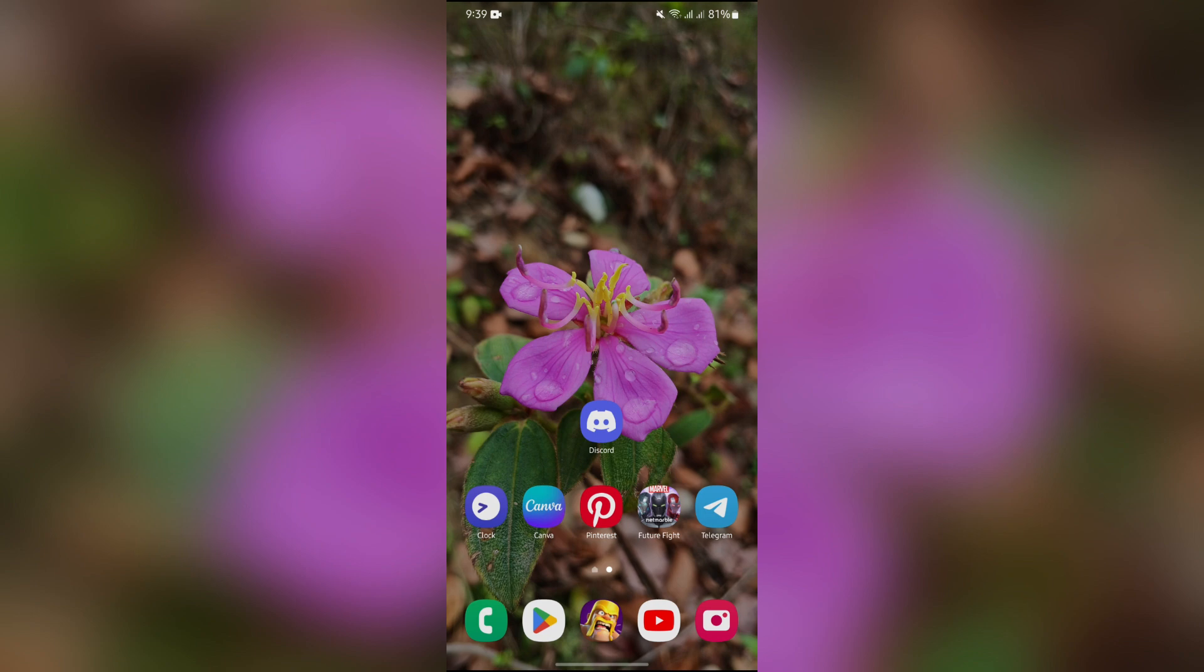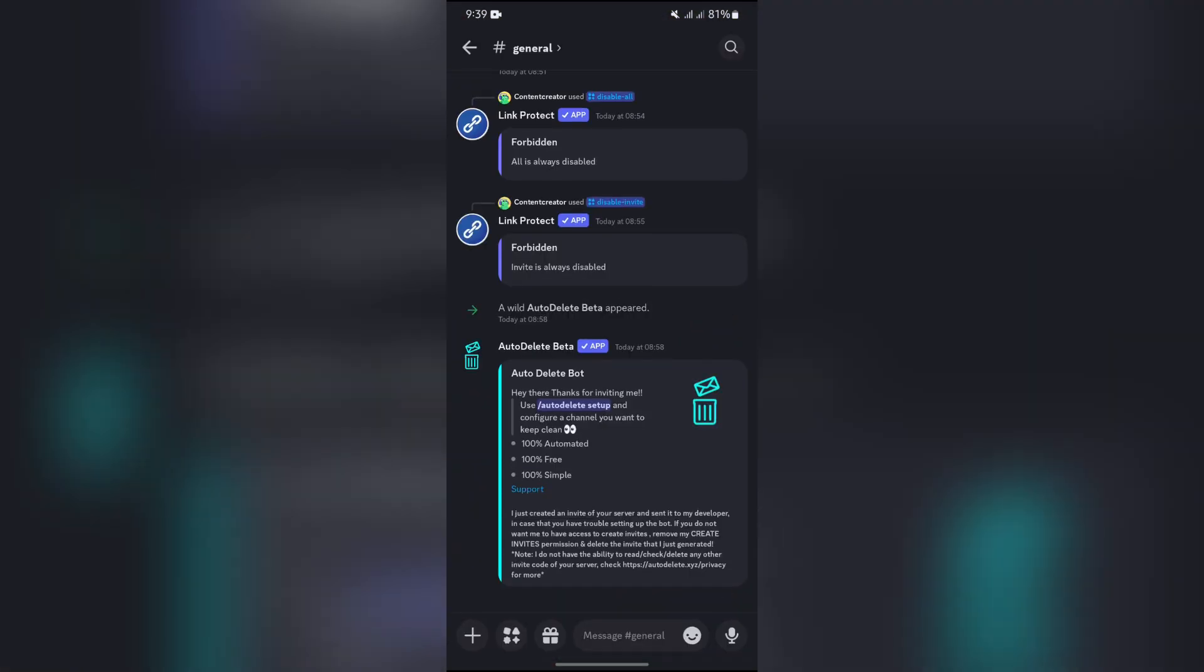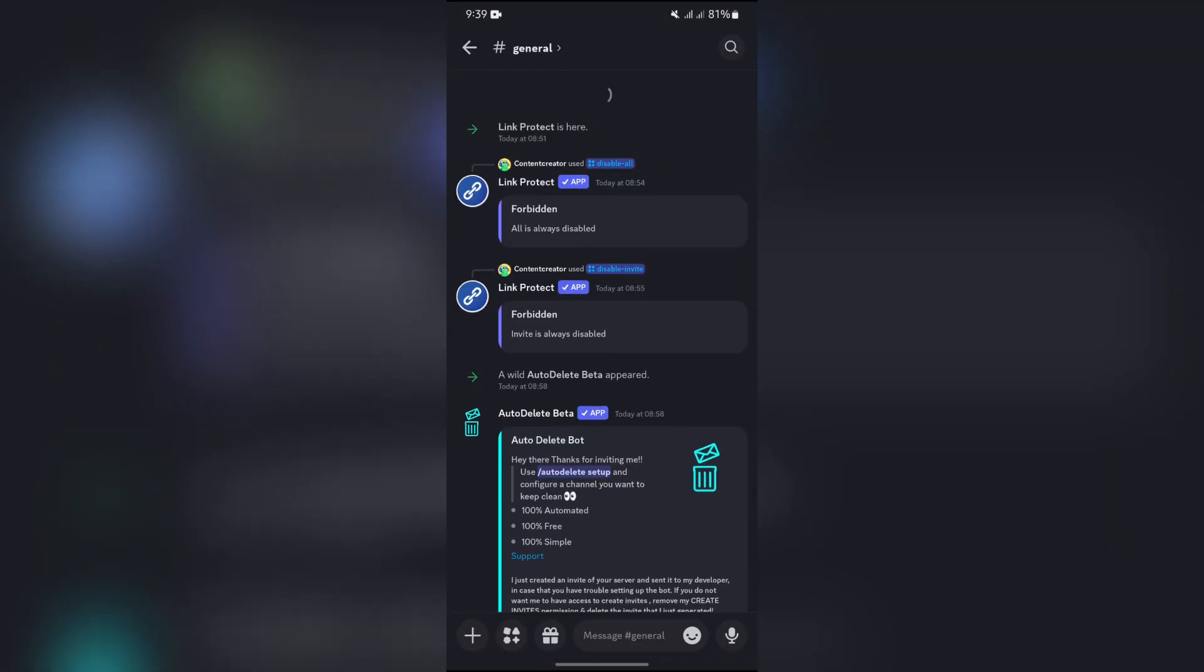Now in order to do that, you simply have to open your Discord. After opening Discord, you simply have to go where you have the messages that you want to delete which is sent by others.